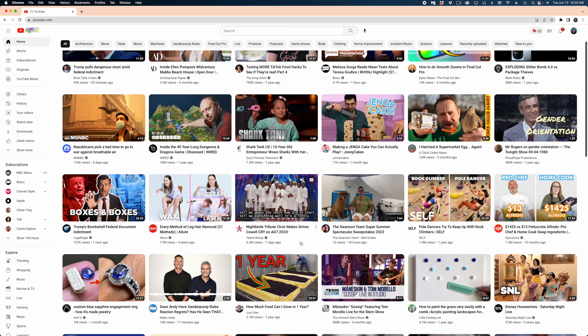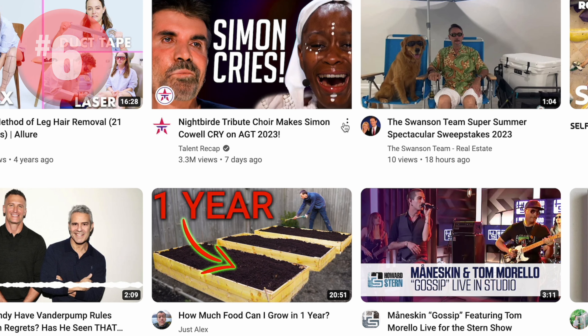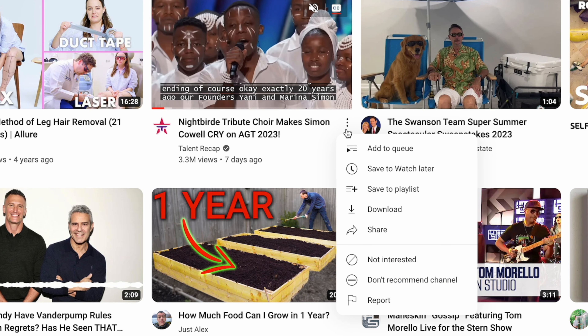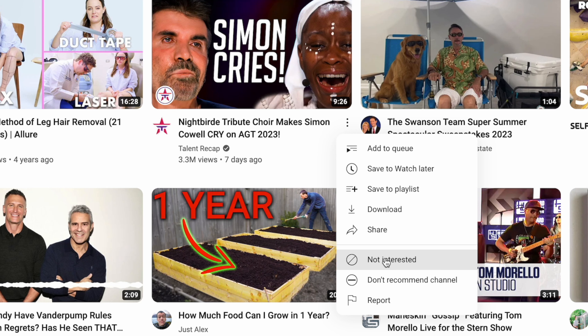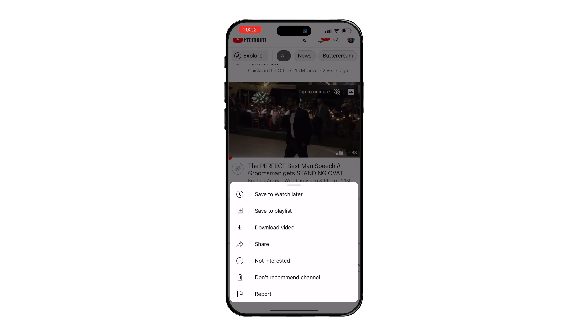My next tip is how to get YouTube to stop recommending a particular video or an entire channel. Back on the YouTube homepage, look for those three dots next to the video you're not interested in and select not interested. This will block that particular video, or select don't recommend this channel if you're really not interested in that content. It works the same way on the mobile app.